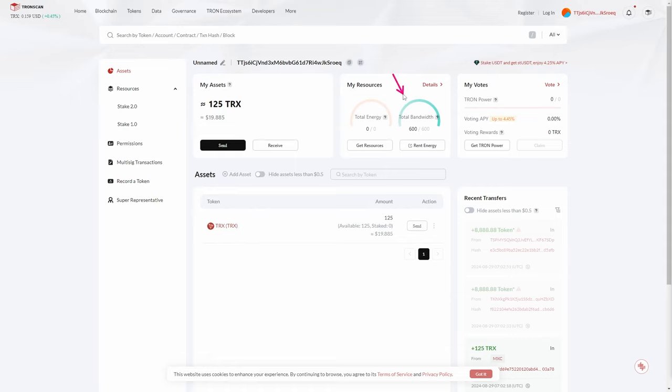Now let's cover bandwidth. Bandwidth is used for regular transactions on the Tron network, such as transferring TRX tokens or TRC-10 tokens, allowing users to perform transactions without paying hefty gas fees. Every Tron account receives a certain amount of free bandwidth daily, and additional bandwidth can be obtained by freezing TRX tokens. If you exceed your bandwidth limit, TRX will be burned to cover the additional cost, so it's important to monitor how much bandwidth you have left.